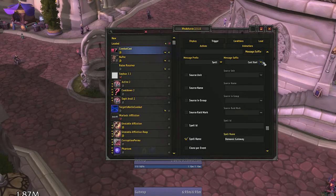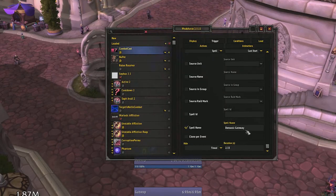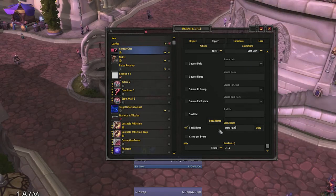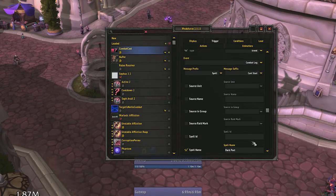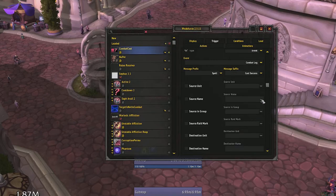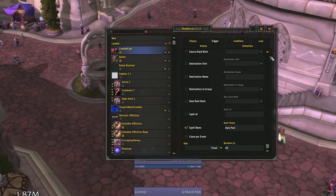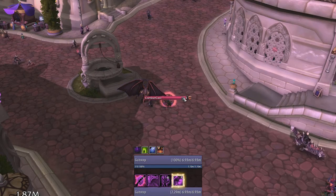Now let's track a cooldown. We will track my Dark Pact cooldown — you may choose whatever you wish. Change our spell name to the cooldown we wish to track; in this case, it's Dark Pact. Then change the time duration to match the cooldown — Dark Pact is on a 60 second cooldown. Dark Pact doesn't have a cast time, so if you tried to use this WeakAura right now it wouldn't work. We need to change the message suffix to cast success. This means that the cooldown you are trying to track has successfully gotten off. Once you've done that, your new WeakAura should track your cooldown.